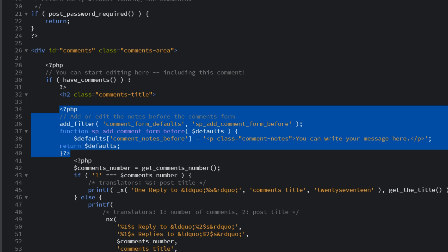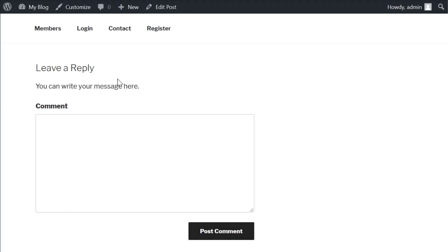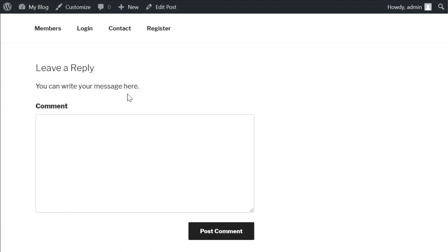With that code added, we want to make sure we save our changes. And depending on which method you chose, you may have to re-upload that file back to your website. Once you've done that, you'll see our message displays exactly where we wanted it to.